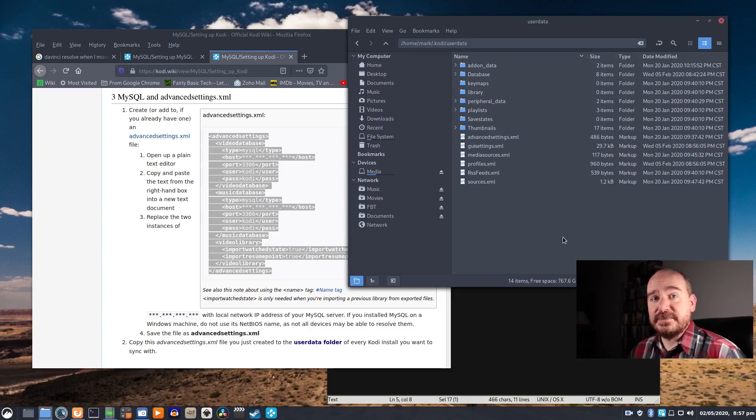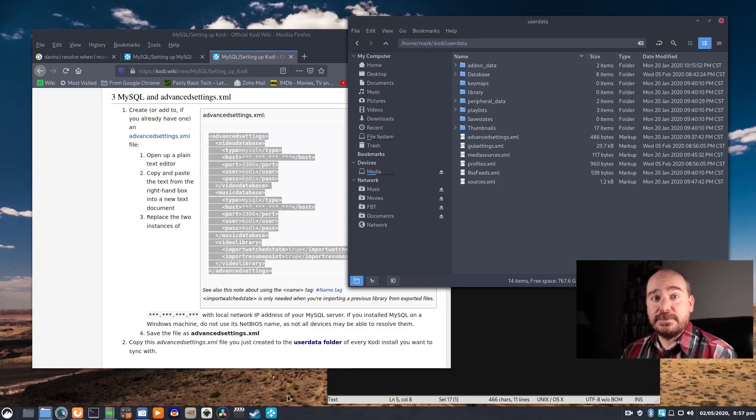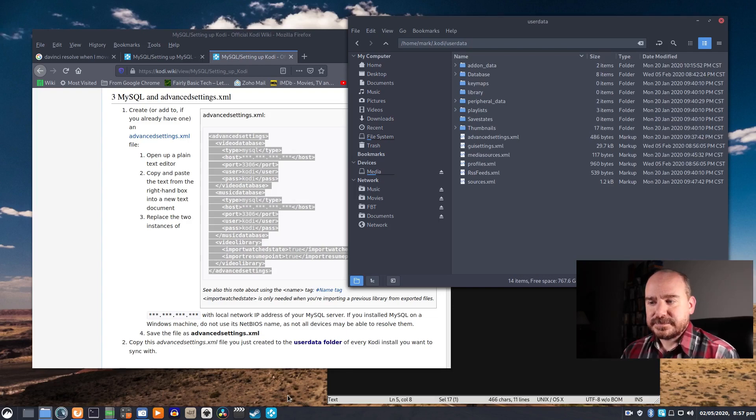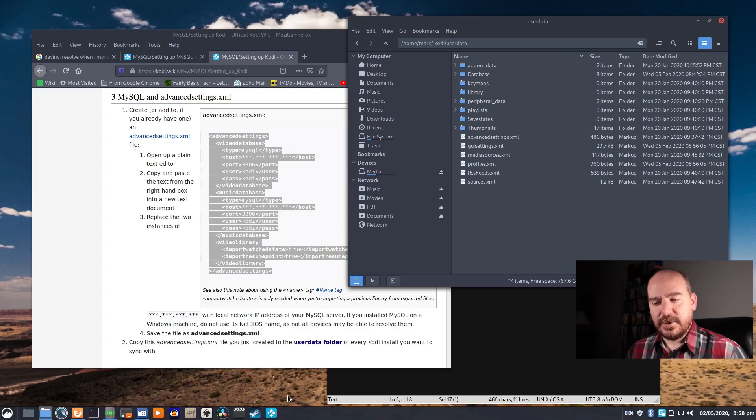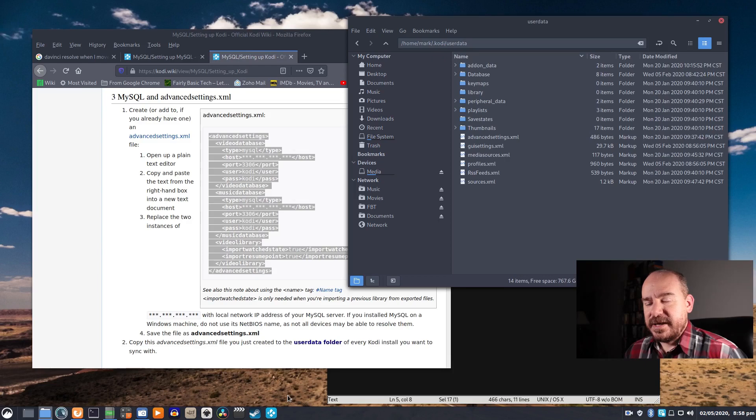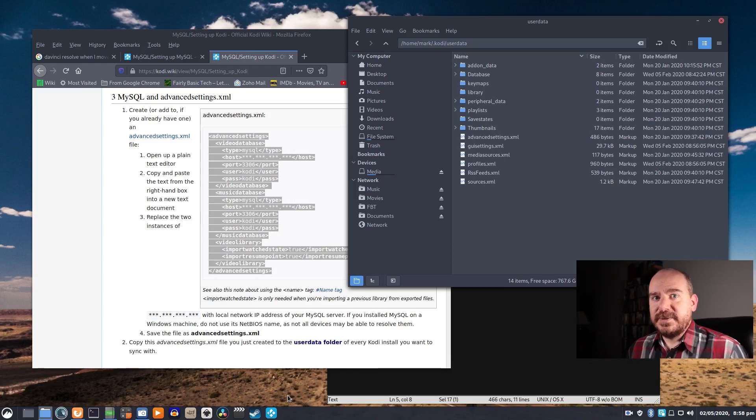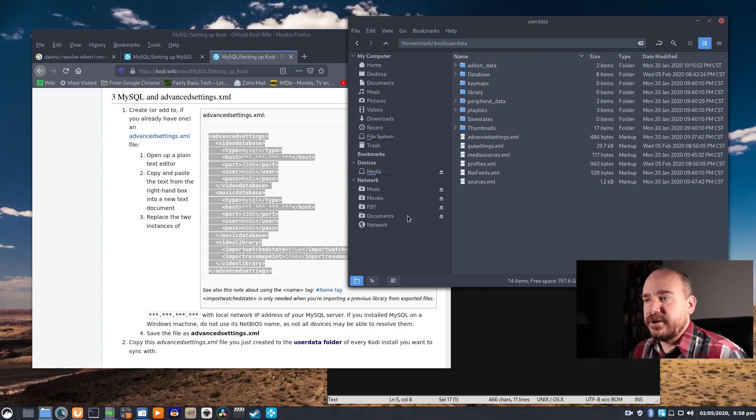And now you have a shared database. So at this point I'd open Kodi back up and I would start importing media and get one computer set up exactly how you want with all your media. And as you import it, it will be saving that out to the database.